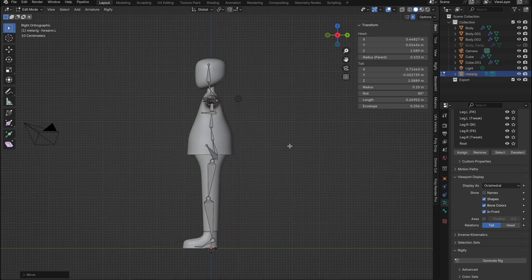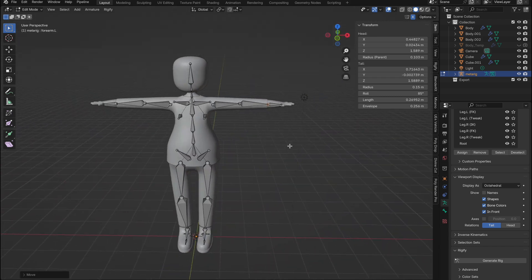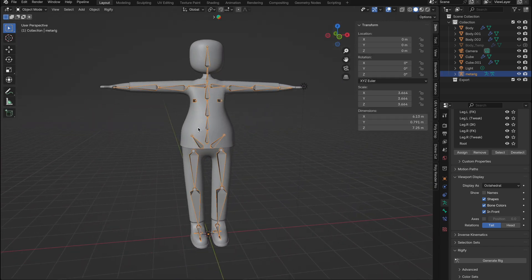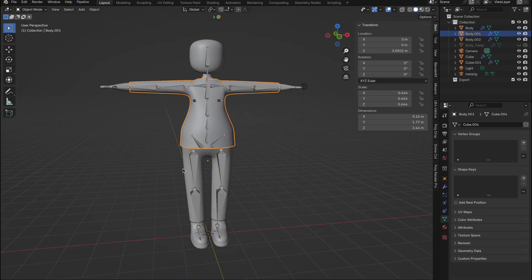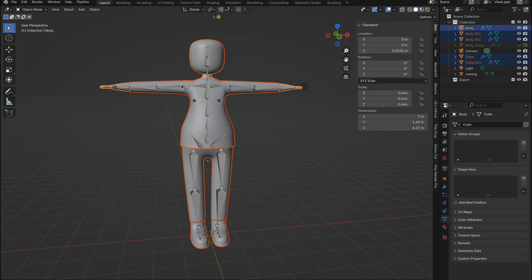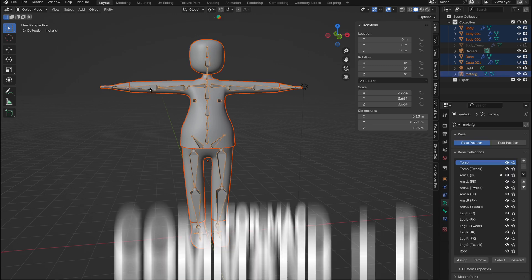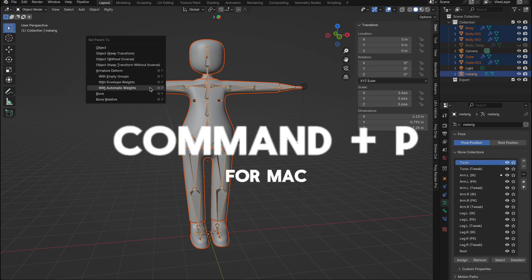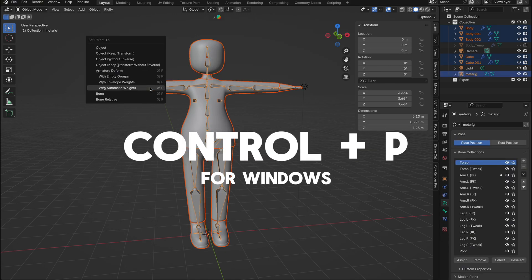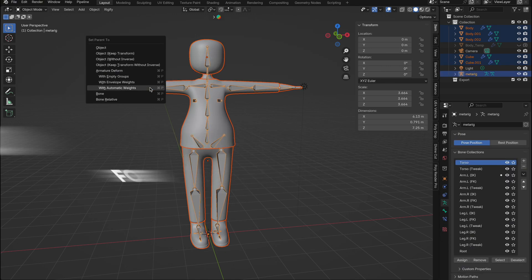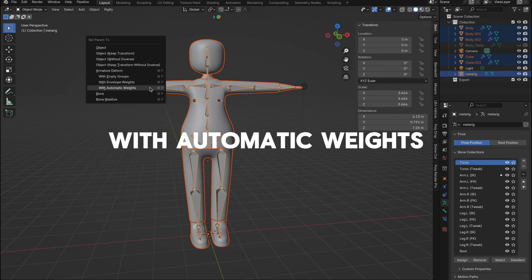Now, as we have separate parts like the top, trousers, and shoes, select all the meshes, then select the armature last. Press Command plus P on Mac or Control plus P on Windows and choose with automatic weights.